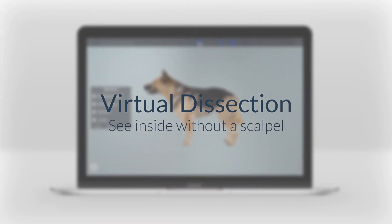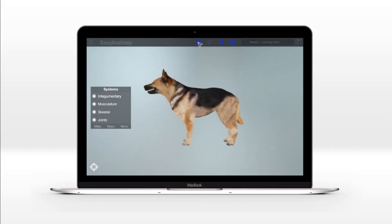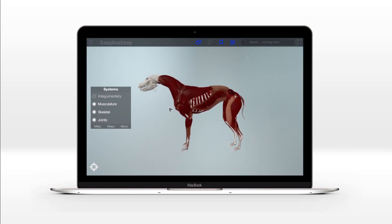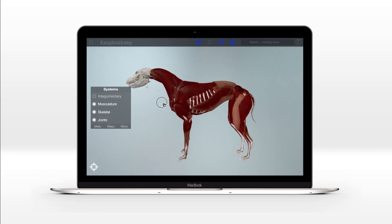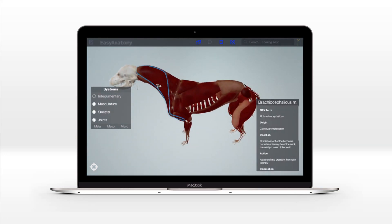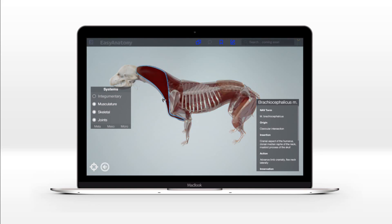Easy Anatomy allows students to see inside without a scalpel and virtually dissect the canine over and over from any perspective. Easy Anatomy provides views that cannot be achieved with dissection, such as going inside the body cavity while leaving the body wall intact.